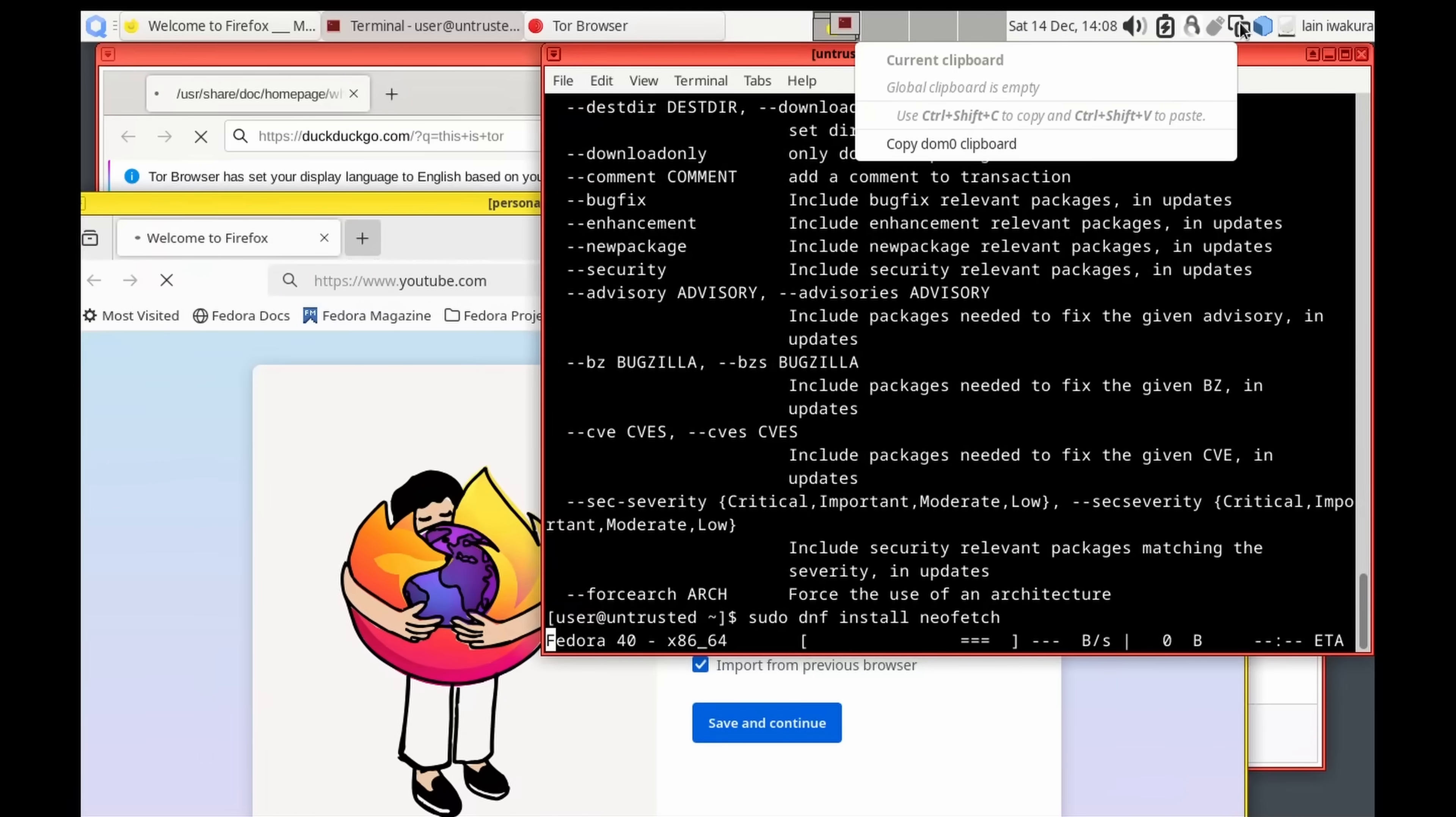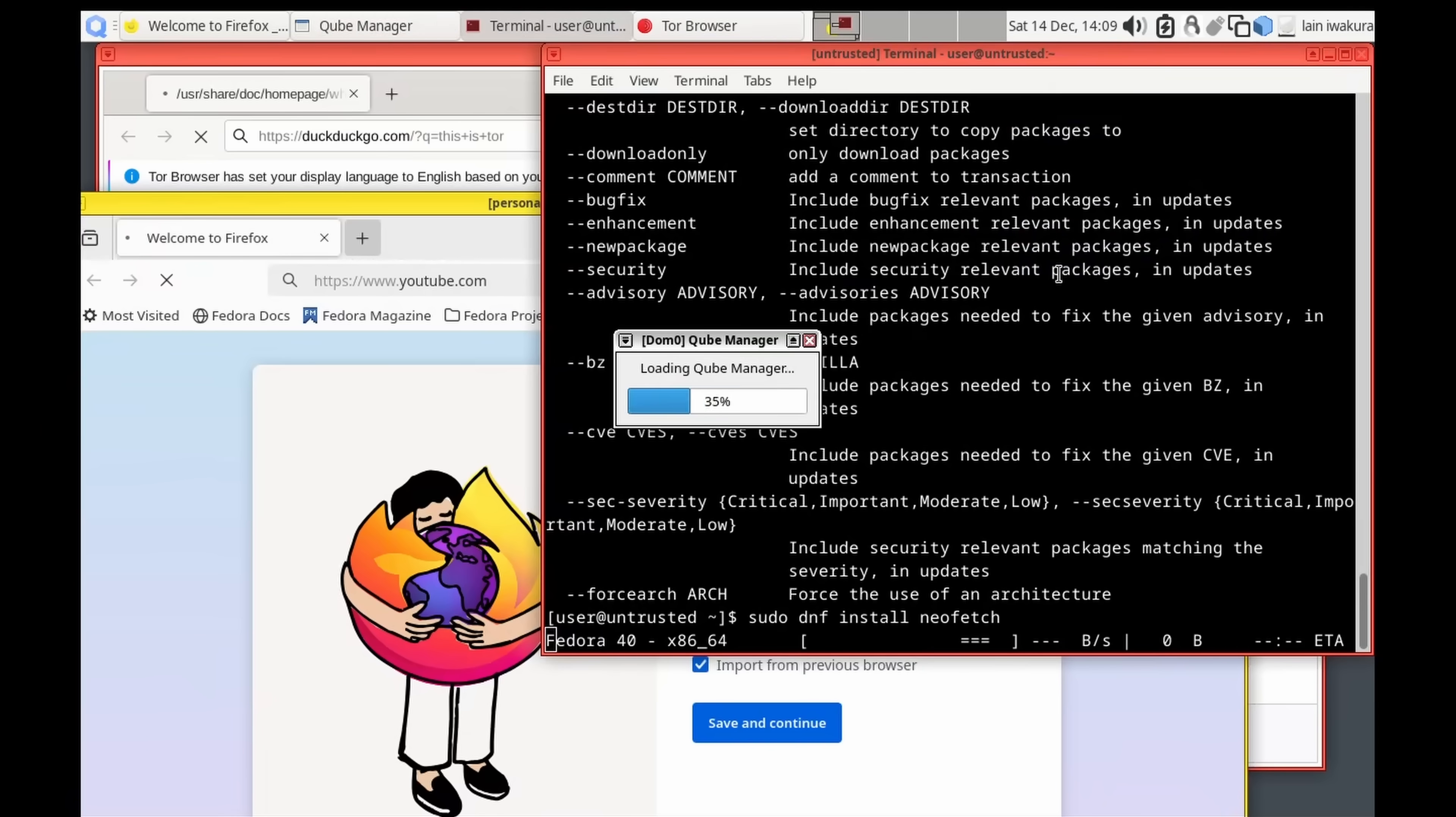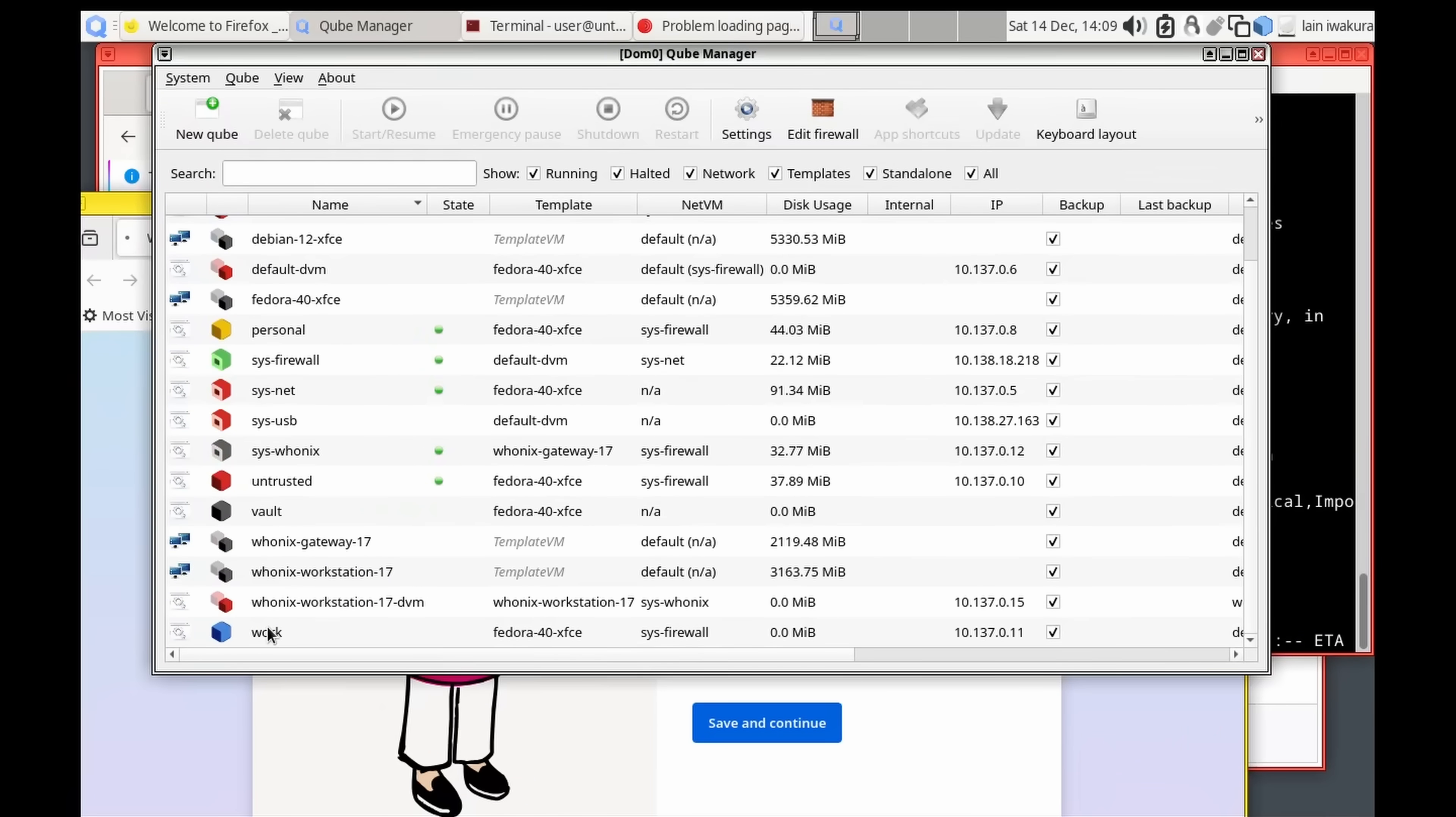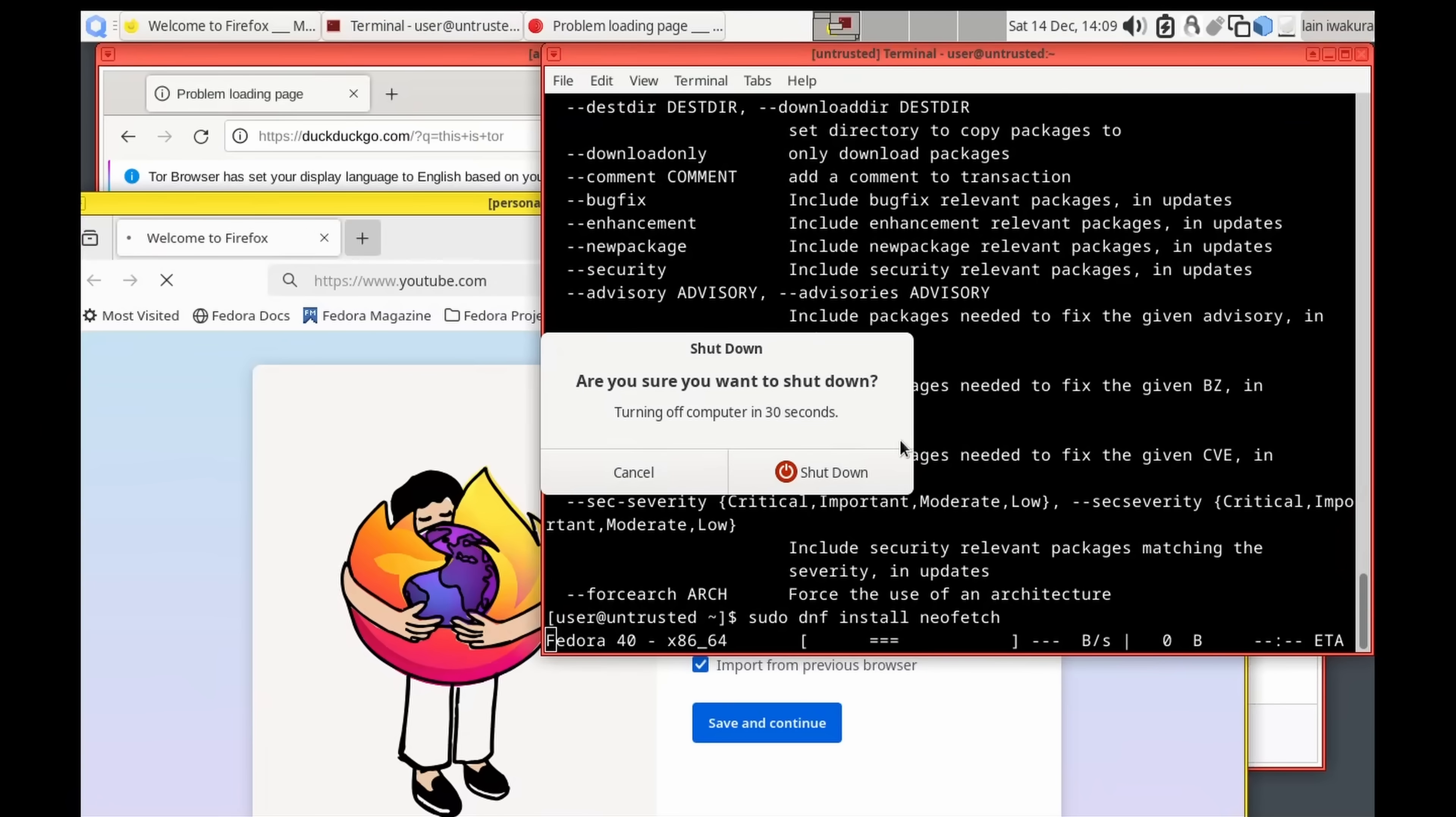And we have a global clipboard, but we can change the settings for that. And we can actually see the resource usage here. We can go up to Qube Manager. And we can see how the resource usage of this goes. Now, all of those IPs are local. They're not internet IPs. You can see all these different ones we've got. And our sys-net, where the virtual network card is passed through.